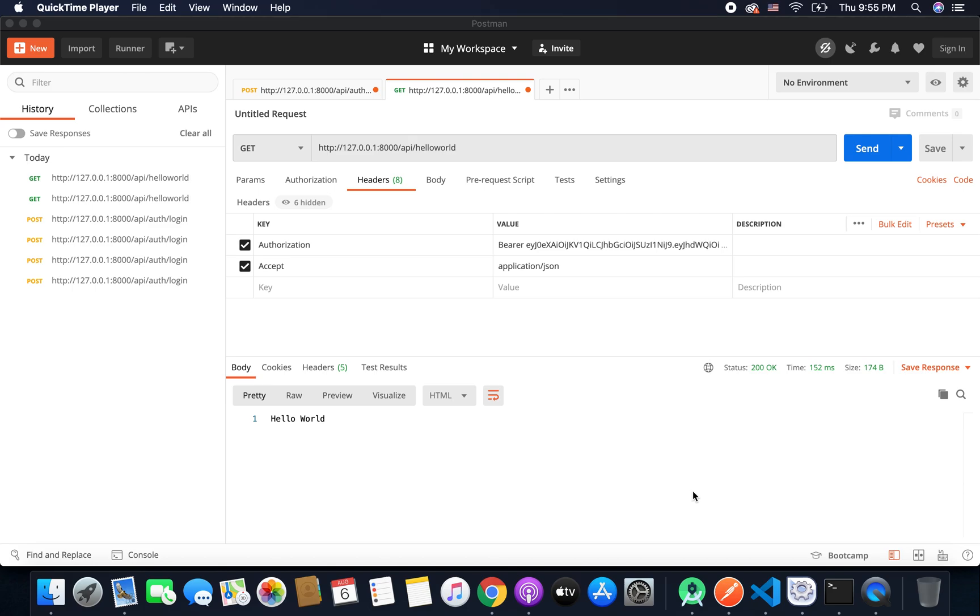Now the final step we will do is we will log out the user. It is also very important. We also need to log out the user. So when we want to log out the user we will revoke the generated access token and doing it is again very easy. So let's see how we can log out the user and expire his token.